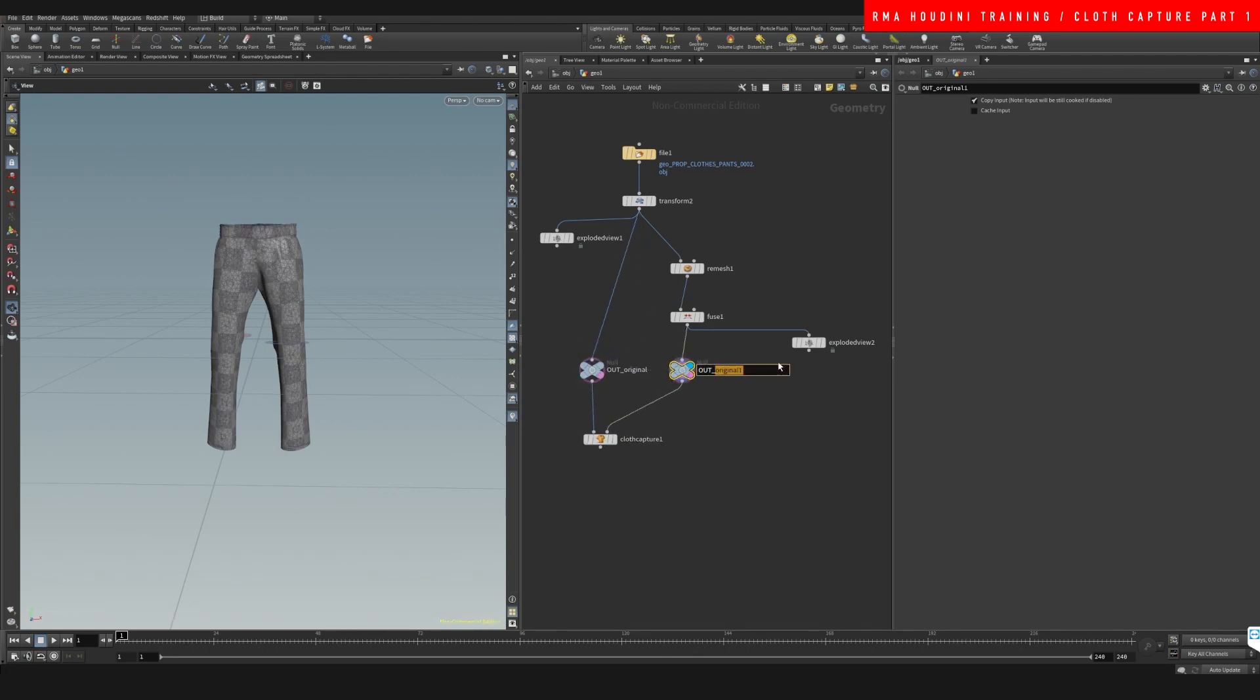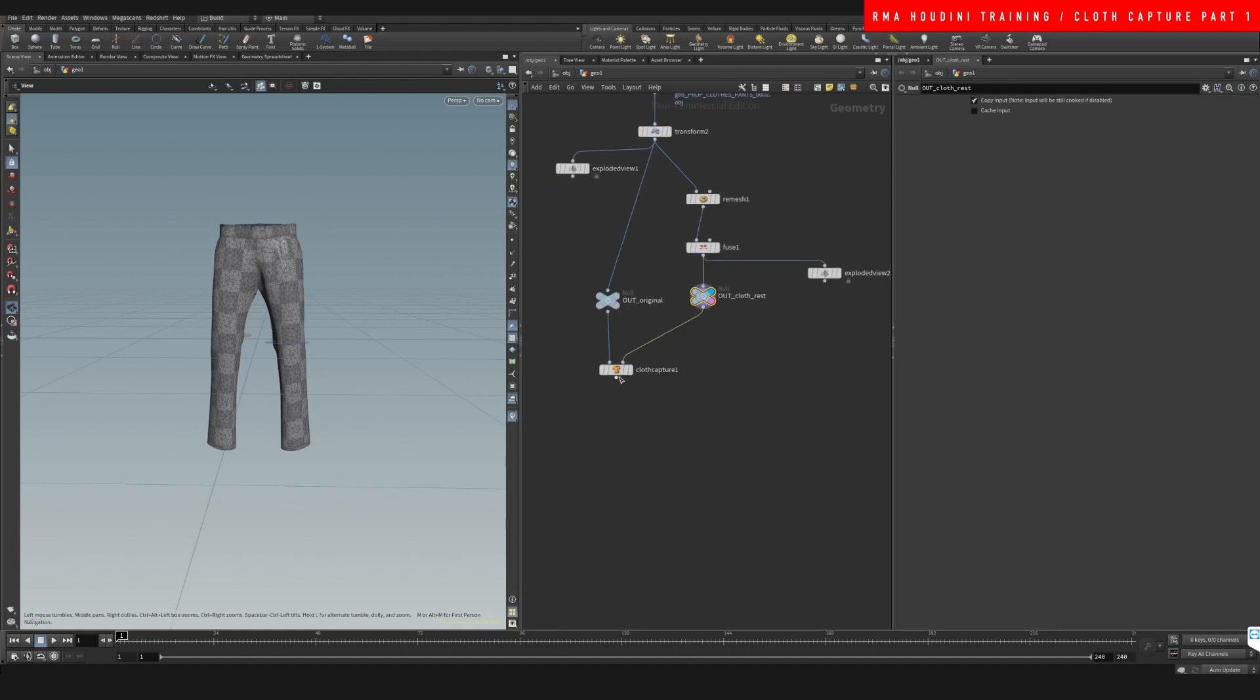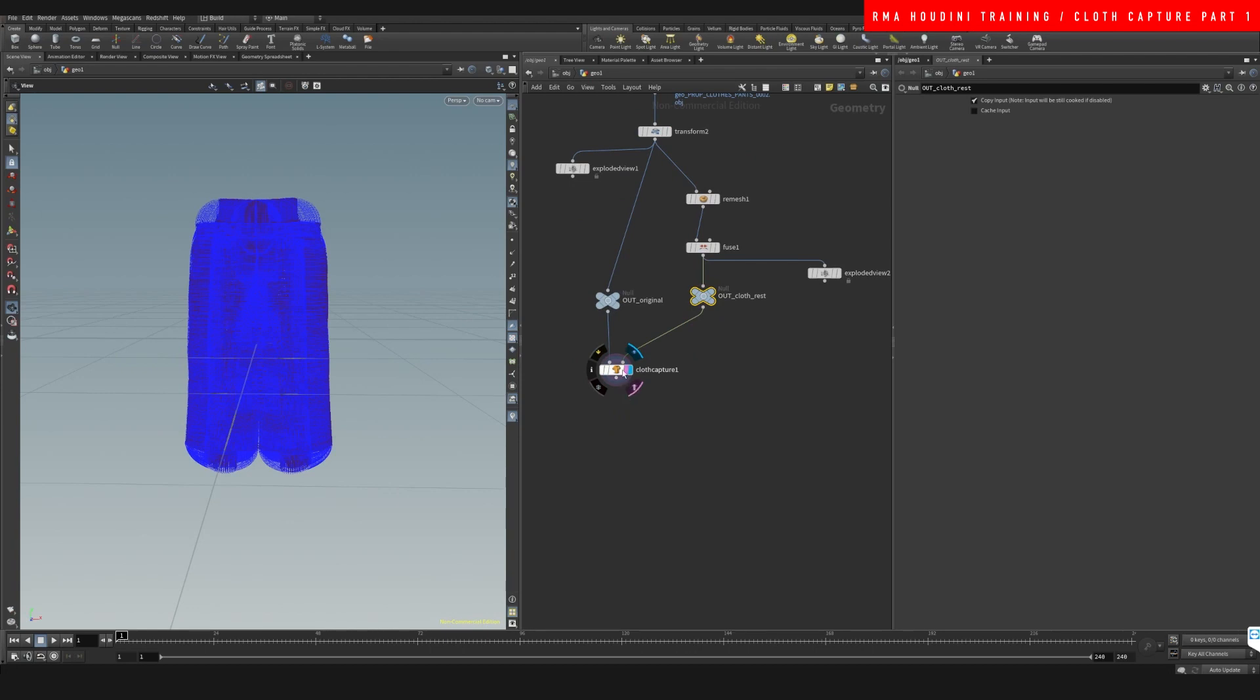And then we can create a second node here that says this is our out cloth rest position, because this is our static before we do any simulation to it. So we have this and we are going to call this out cloth capture.